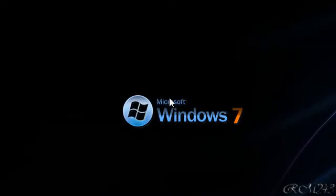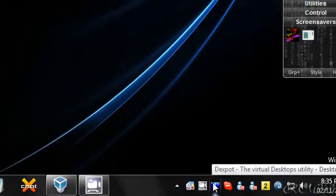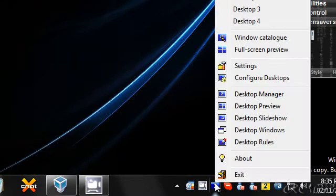Hello guys, in this video I'm going to show you a cool software called Dexspot and this software allows you to have multiple desktops on your computer.